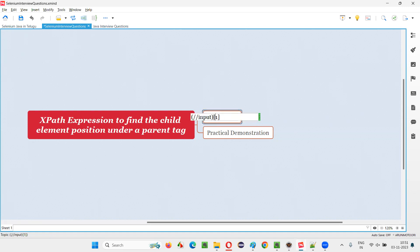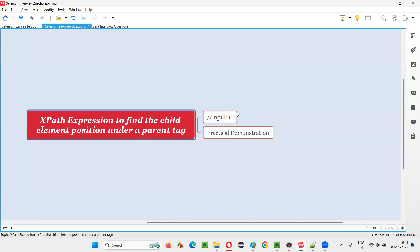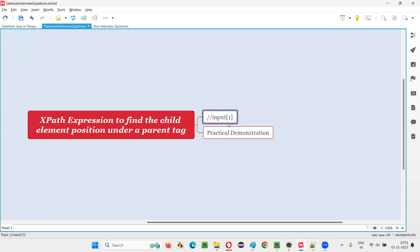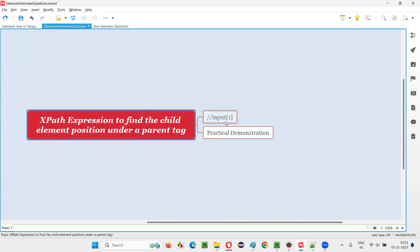But if I remove the circular brackets, this XPath expression is going to find all elements which are at the first position — if I give number one here — at the first position under a parent tag. So multiple elements will be located. If you put the circular bracket, only one element at the page level will be located. If I remove the circular brackets, it will locate all the elements on the page which are in the first position under the parent tag.